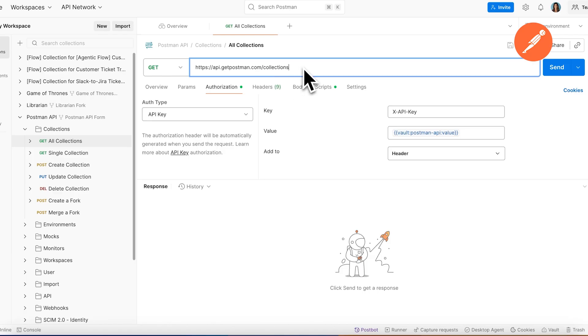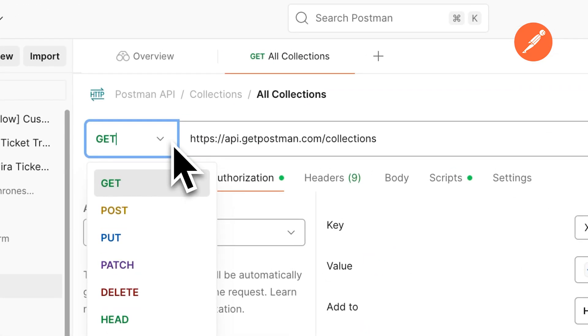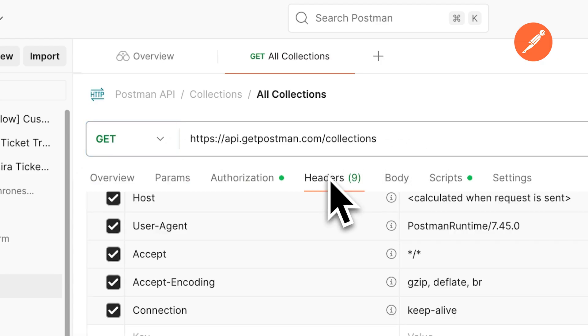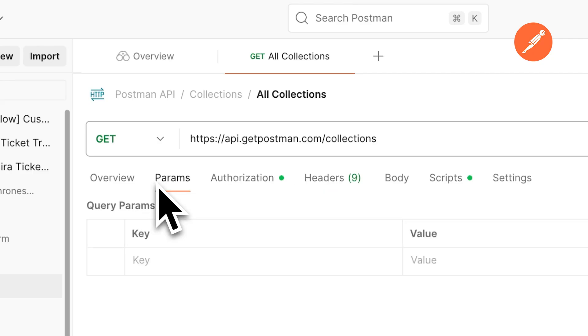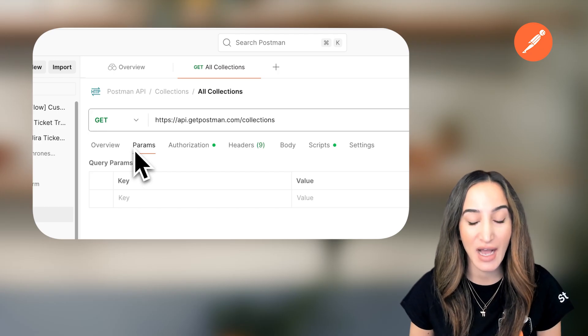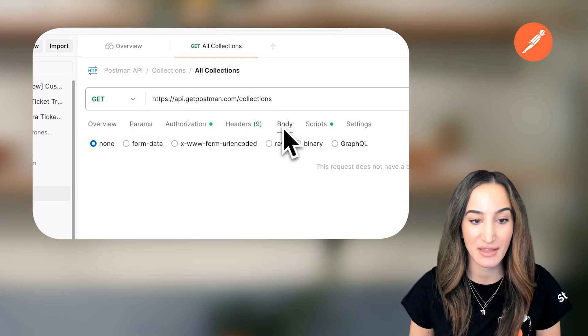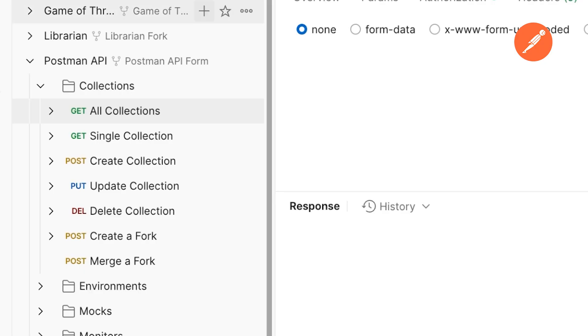The request includes an HTTP method like GET or POST, headers for things like authentication and content type, and parameters for filtering and sometimes a body with the payload. REST APIs commonly use five HTTP request methods to interact with resources.